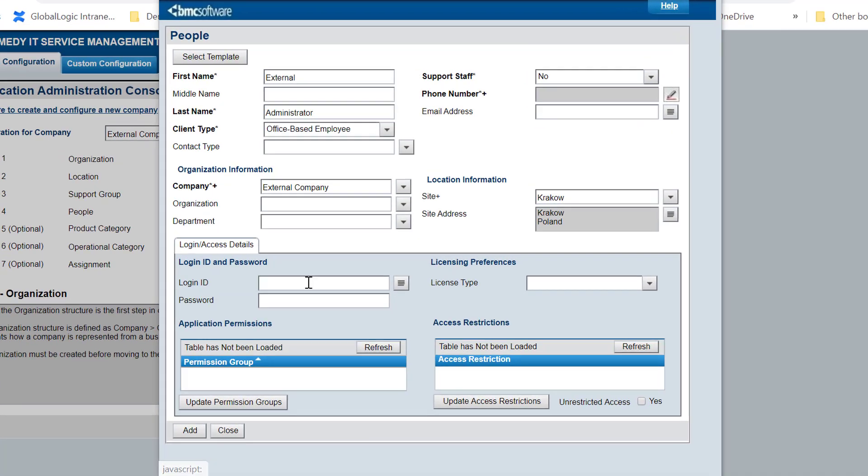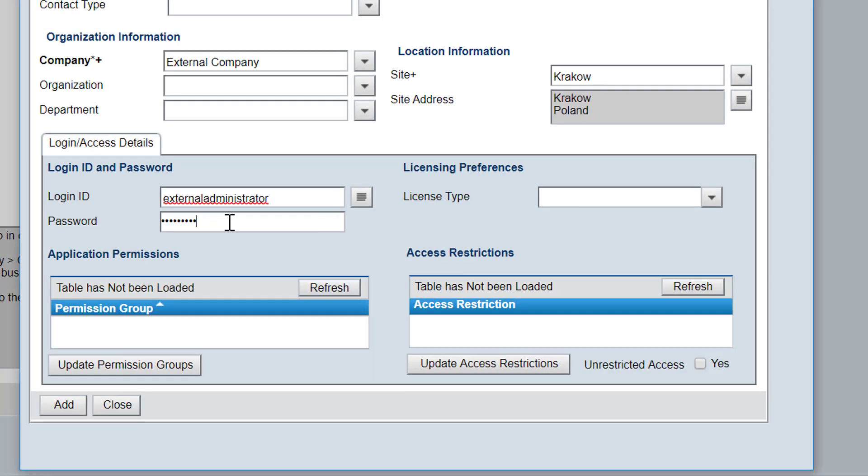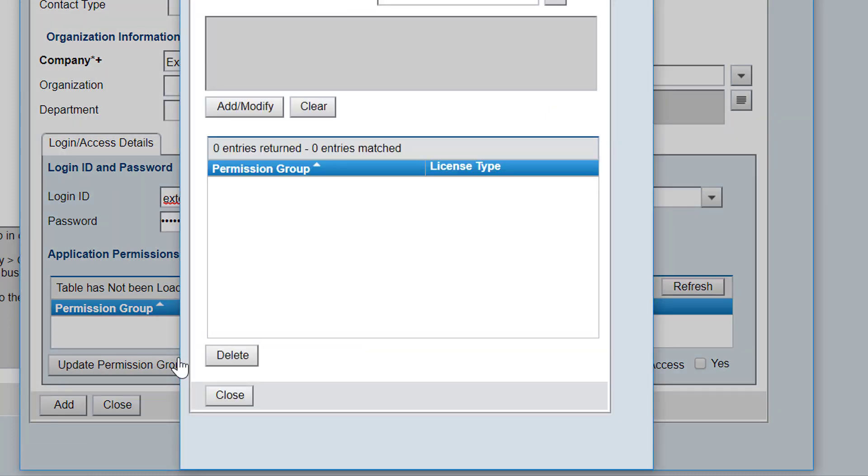In the login/access details tab, he enters credentials for the new user. To assign this user as the external administrator, Bob clicks Update Permission Groups.